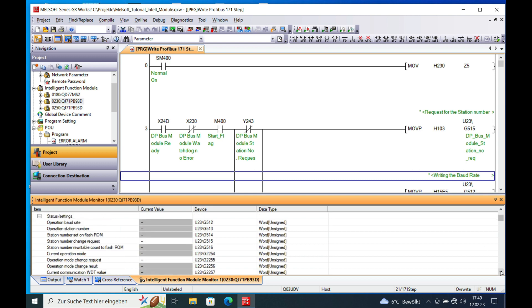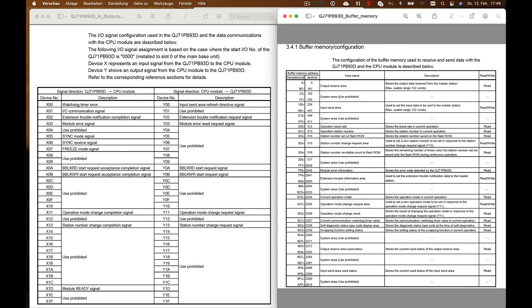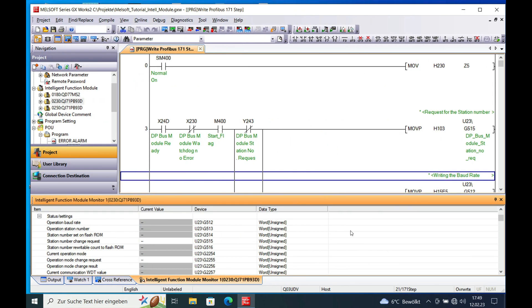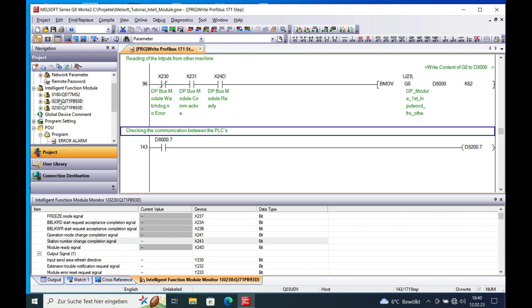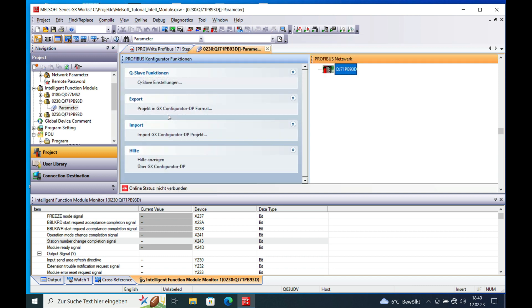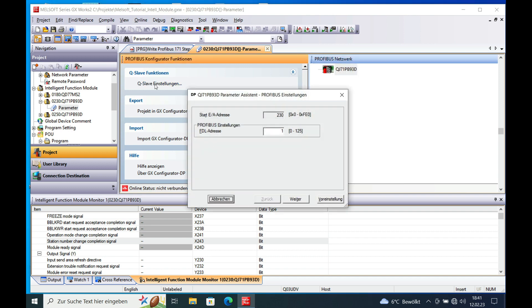And then you got some buffer memories that is described right here in this document. But you can see it also on here. If your module is added on to the Intelligent Module area, go ahead and open this folder right here and click the parameter. And on the parameter you can actually make some adjustments or some settings on the slave.